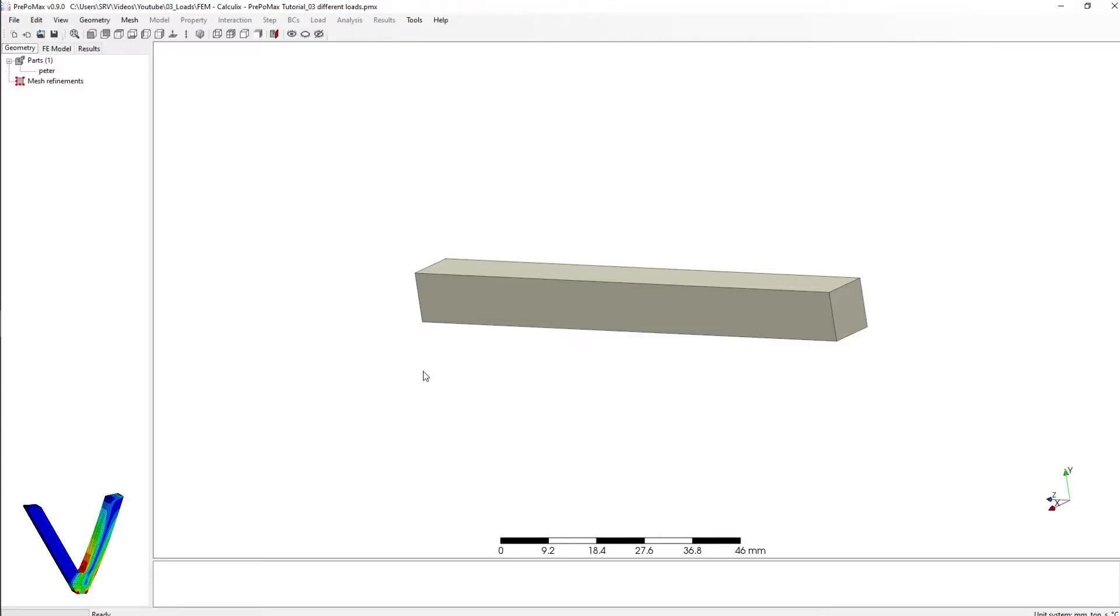Welcome to my next tutorial about Calculix and PreProMax. Today I want to talk about the different types of loads you can apply here in PPM.